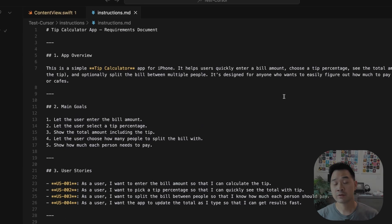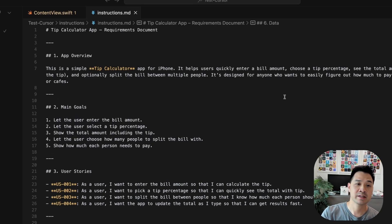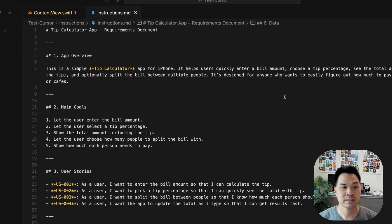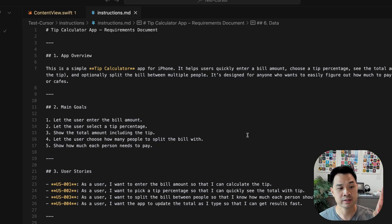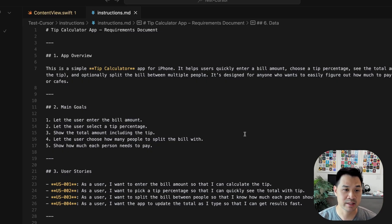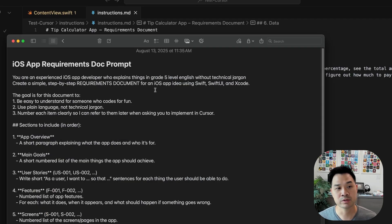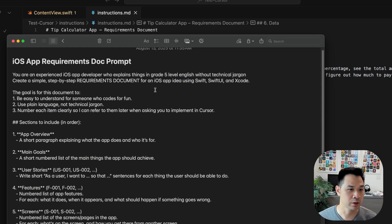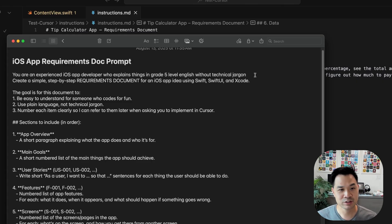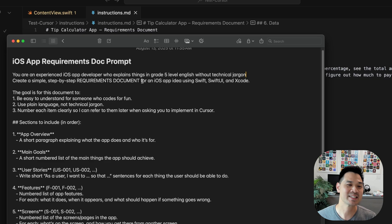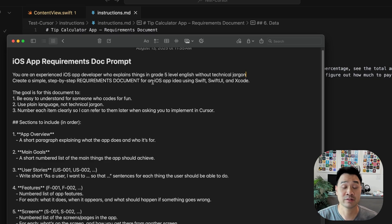Now back to the tip calculator build. The first step is to create a requirements document and put it inside instructions.md. This way, when we prompt Cursor, we can refer to the build steps in here and have Cursor build it step by step. This requirements document was generated by a prompt which I'll leave in the description below.